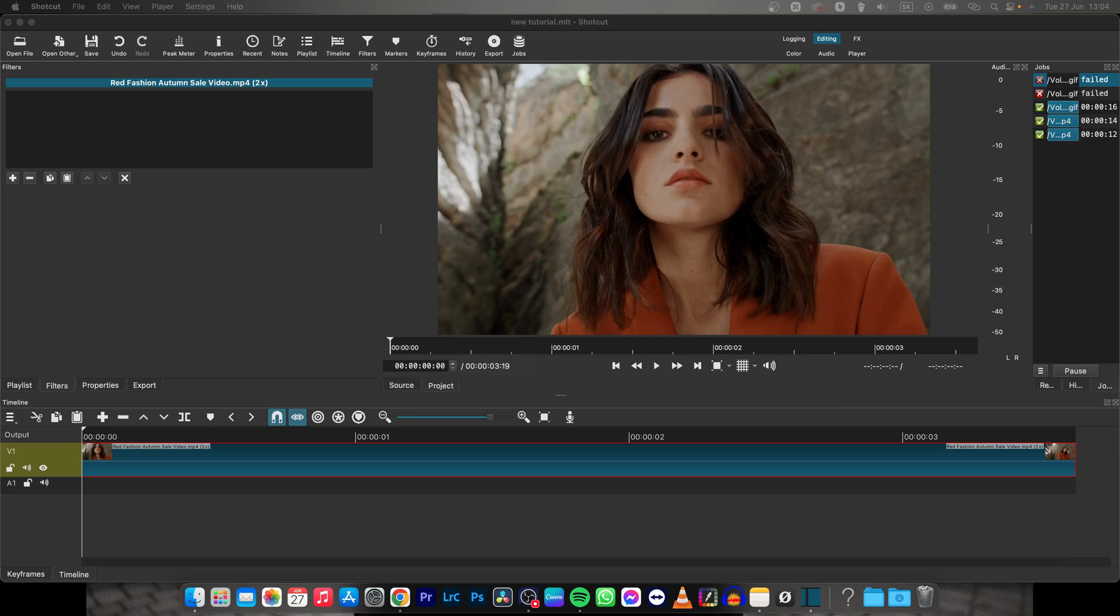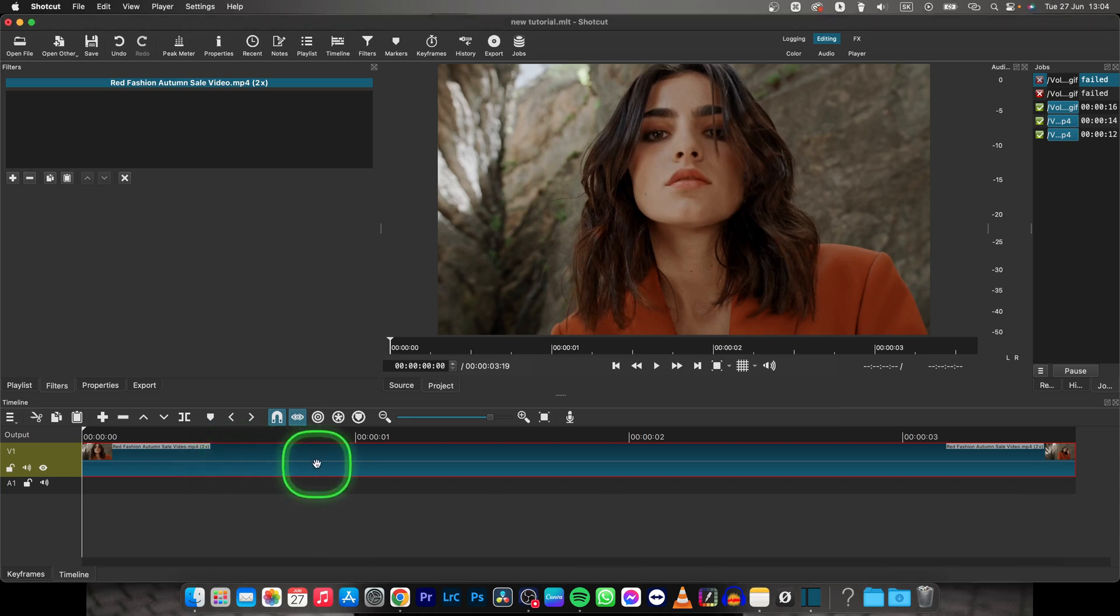Hey guys, my name is Elijah and in this tutorial I will show you how to create a slow motion effect on your video in Shortcut.